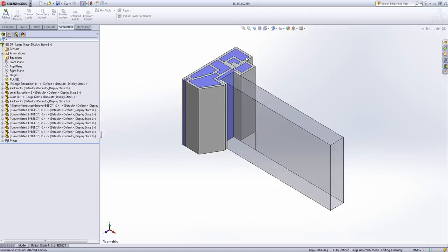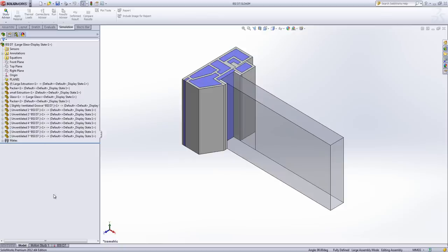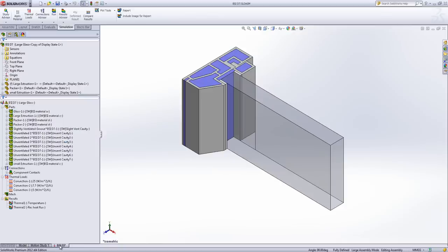We've got an aluminium extrusion, aluminium locking extrusion, our glass pane, two packers. And then a whole load of different solids all of which are representing air gaps. Now each of those air gaps have their own material and the details which are based on the calculations that the BSI provide.